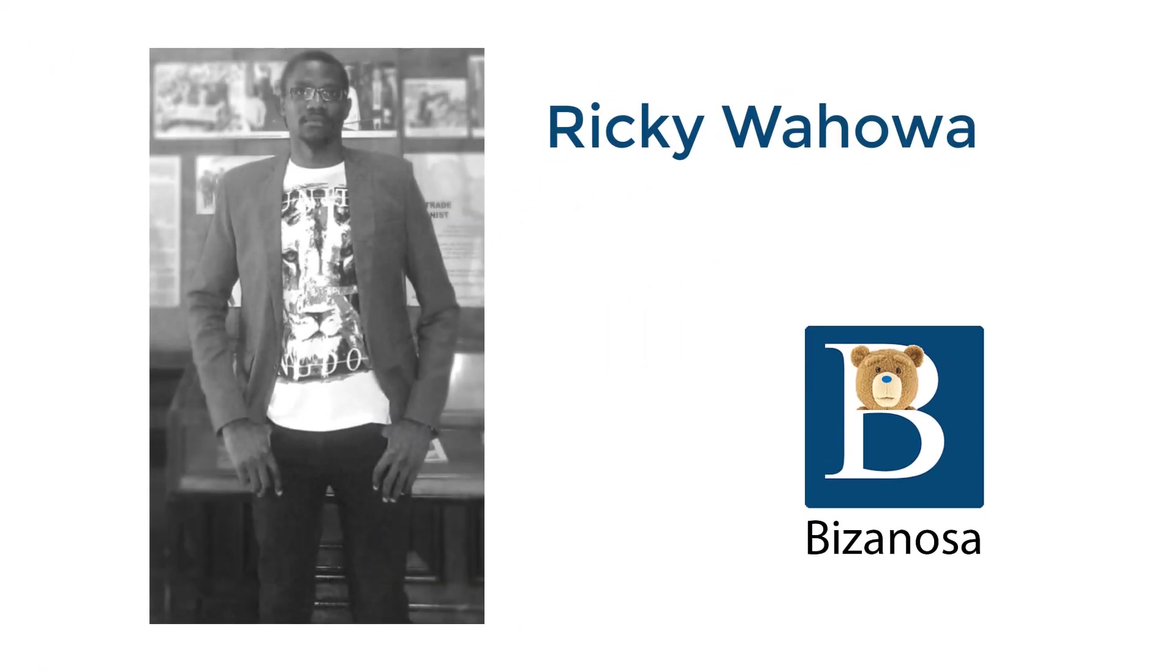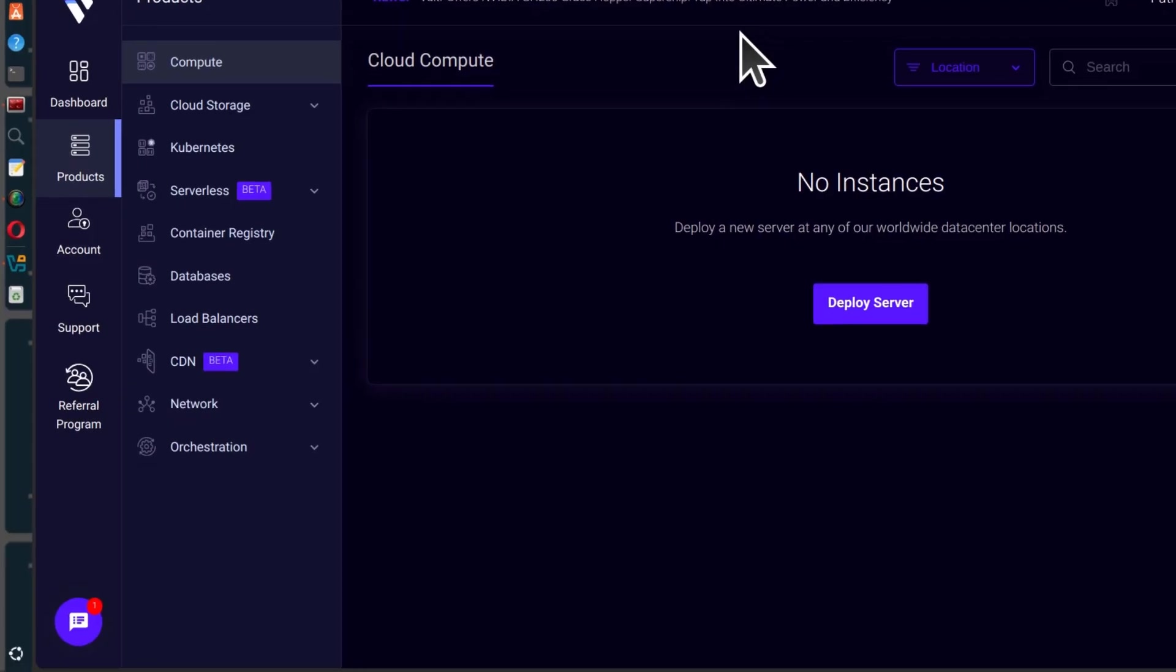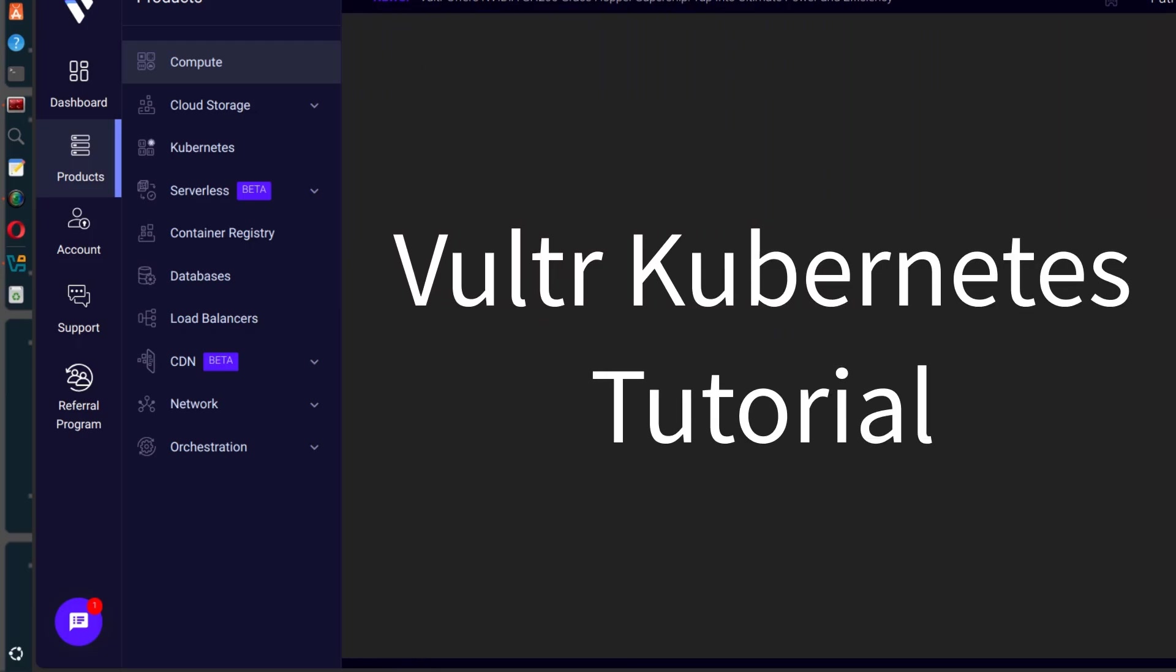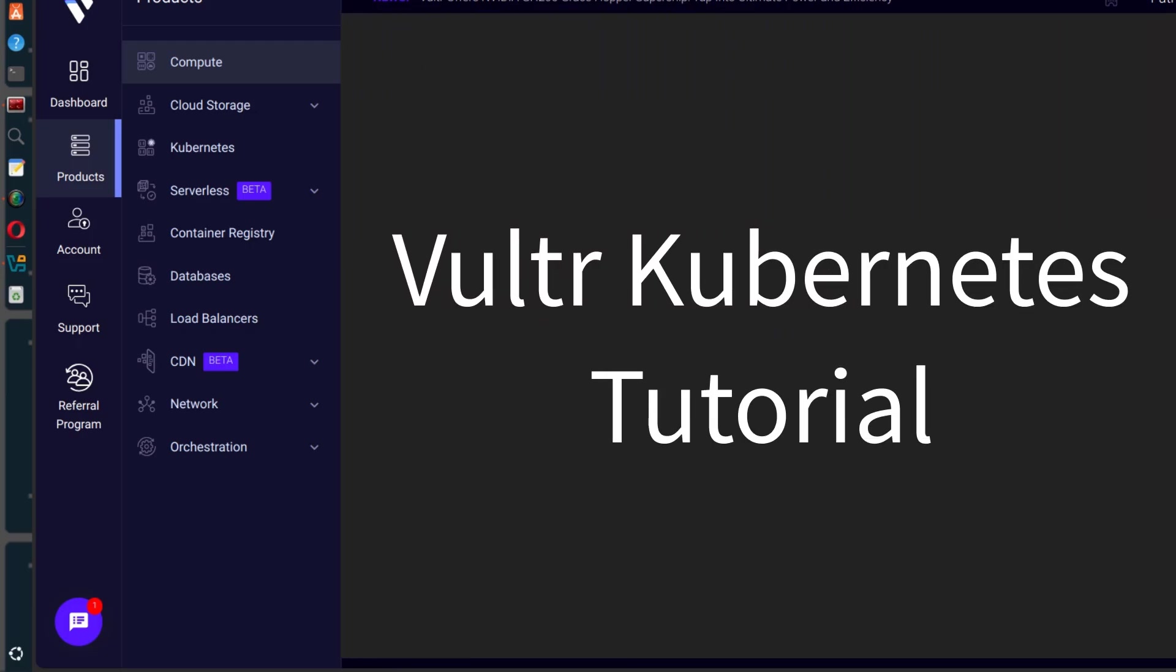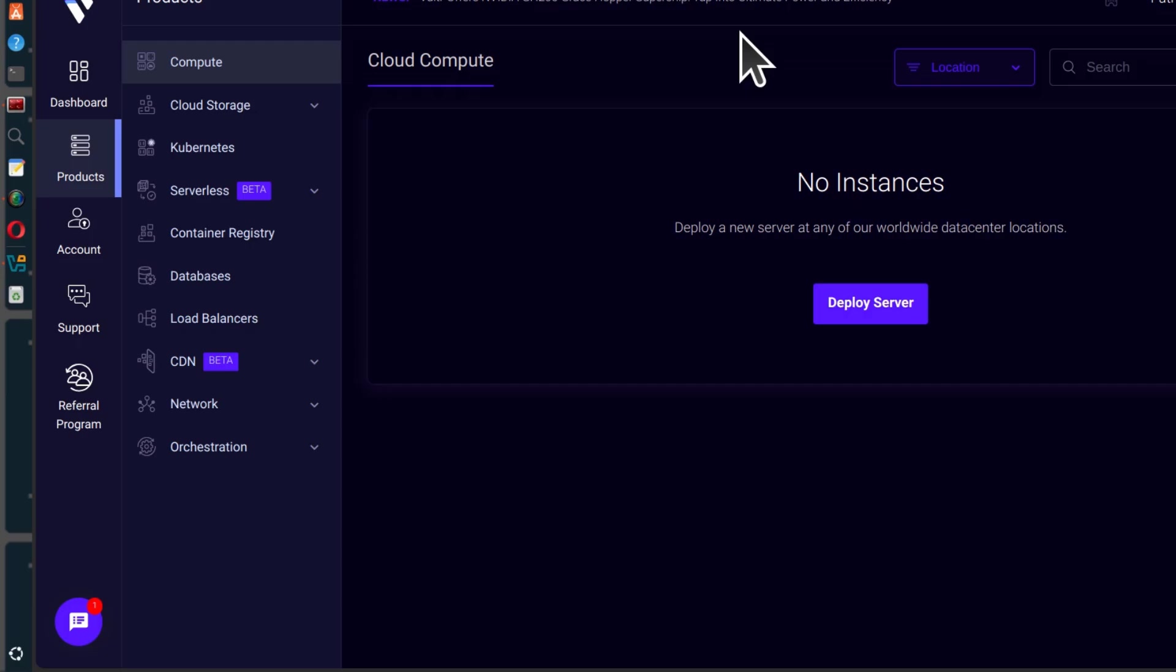Hi there and welcome to this video. In this video, you're going to see how to deploy a Vultr Kubernetes engine cluster and then access it via kubectl.